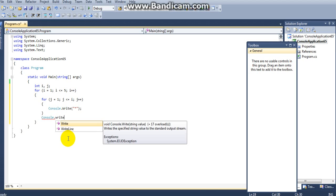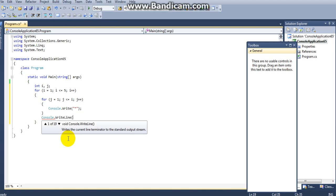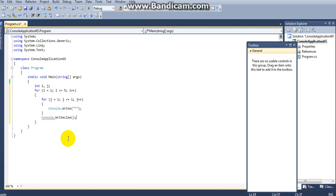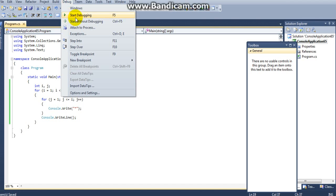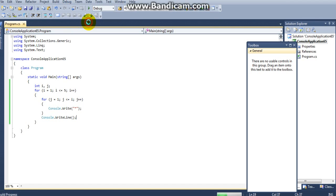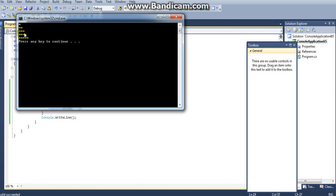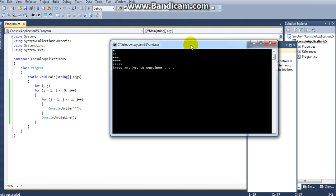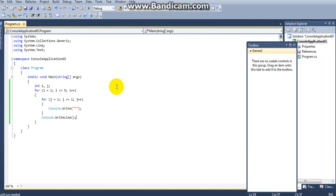Next I am writing another printing method to print the star on the next line — console.WriteLine. So I am saving my file and running the debugger. Here you can observe the output — the output will come like this. Now I will explain how this code works.